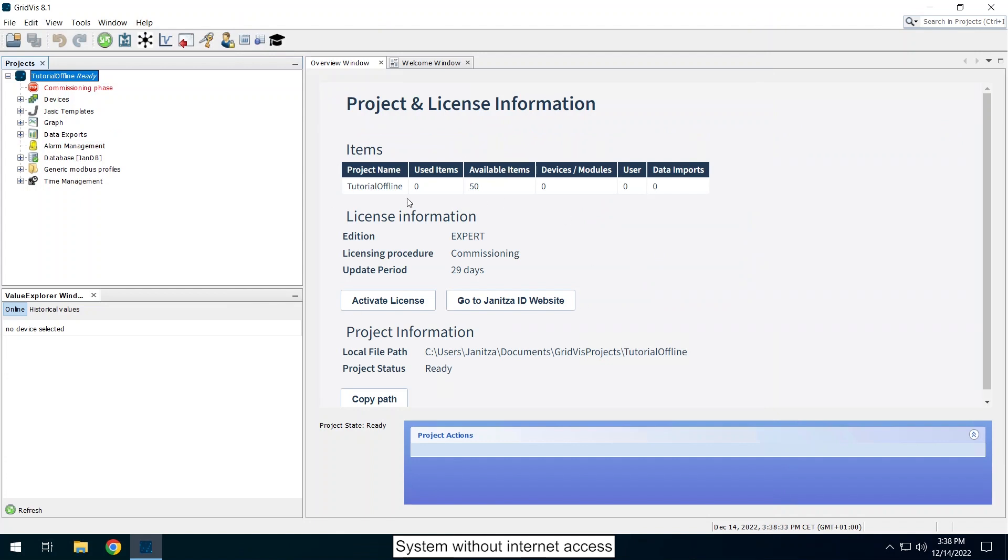After your project is set up, the second phase of offline licensing takes place. In this phase the project is licensed via a request file and a license file. Click on activate license to license the project.